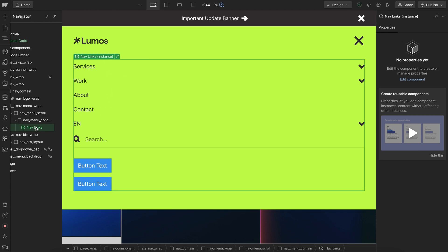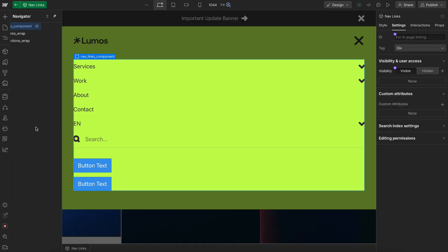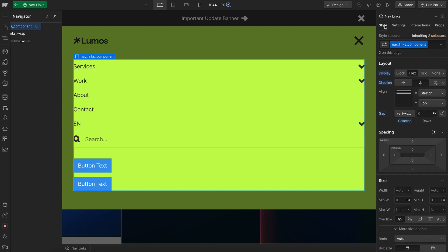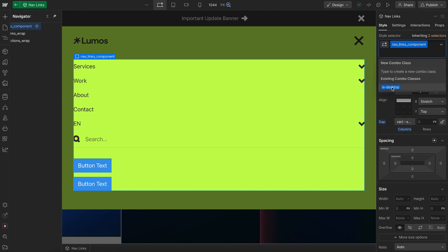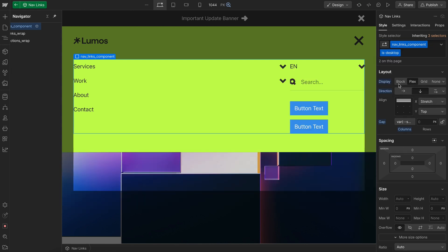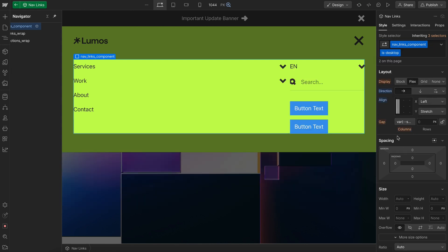But we'll want a variant for our desktop styles and this will be easier to do once we have true component variants in Webflow. But for now we'll go ahead and just add a combo class of isDesktop to this element and make any style changes we want.